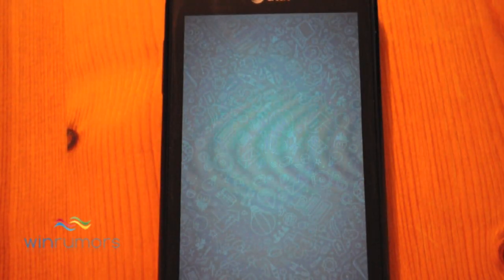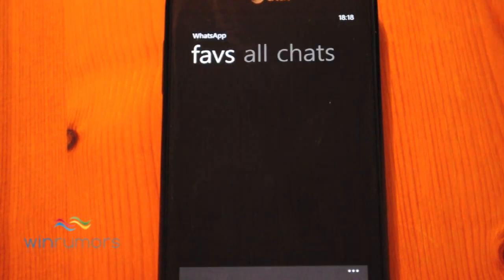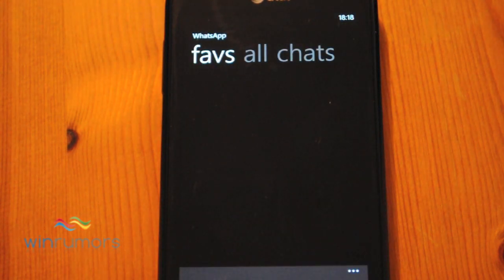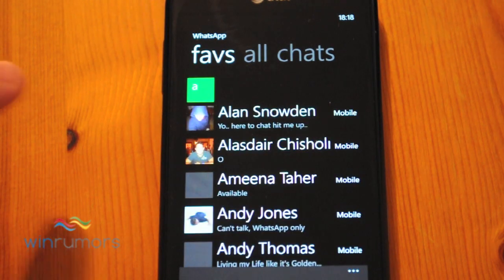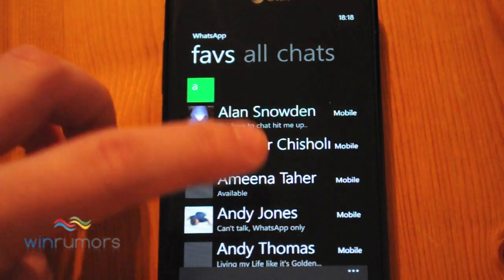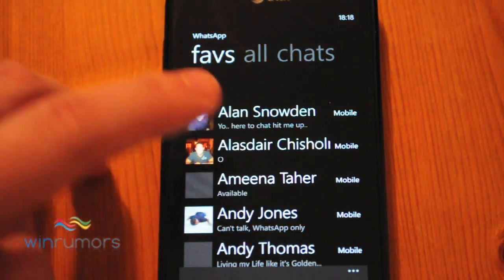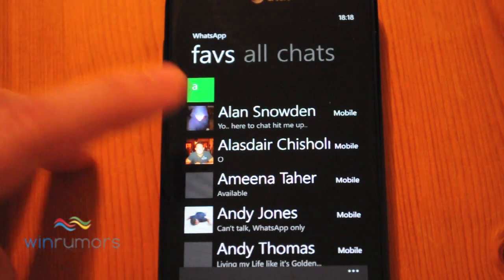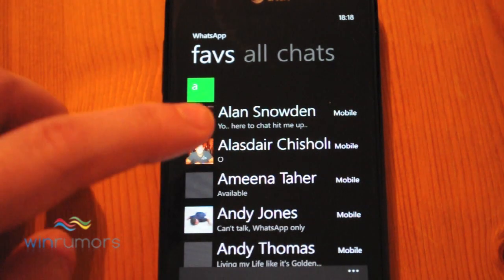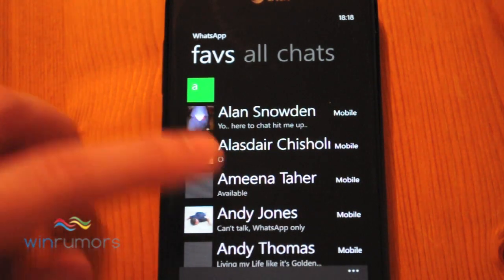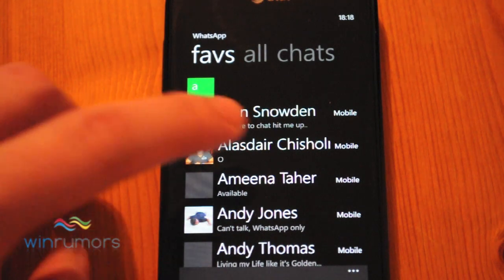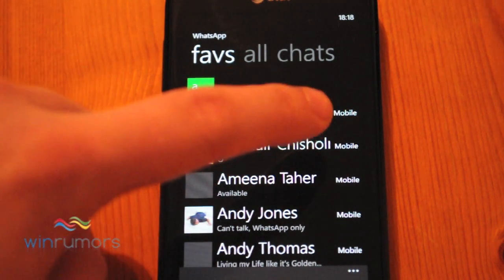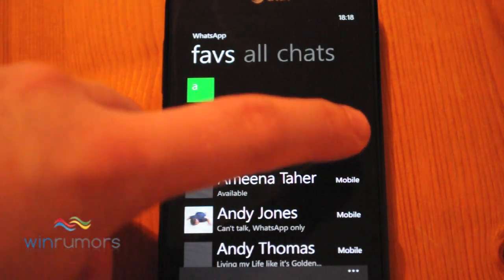What you'll see is it's pretty identical to the equivalent on the Android or iPhone devices. What you'll get listed here is all your favourites. Now these will populate out of your contact list, so you'll basically get anyone who's actually got WhatsApp installed listed here, similar to the iPhone and Android versions.